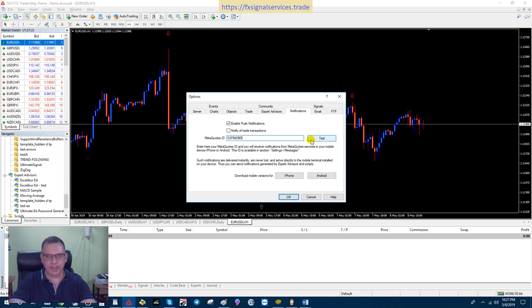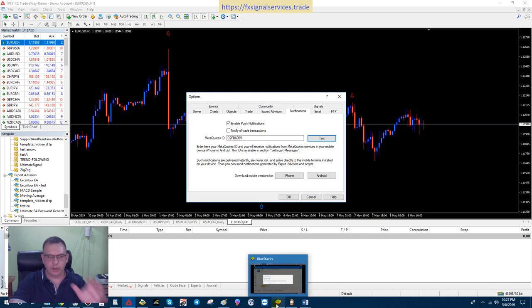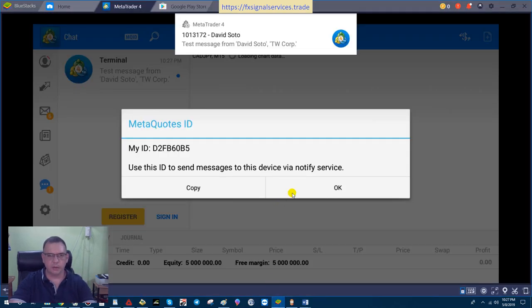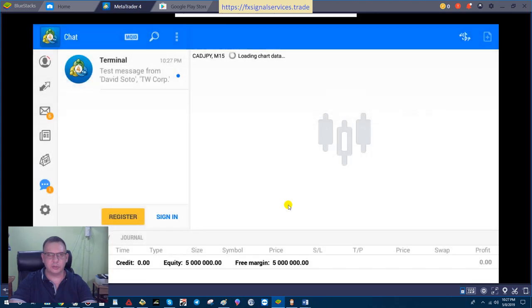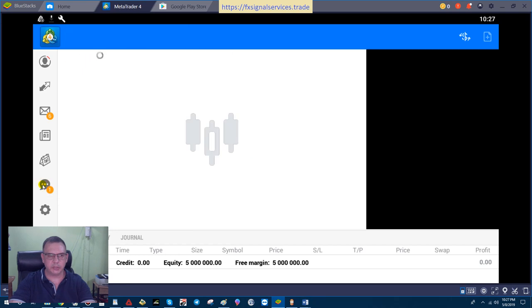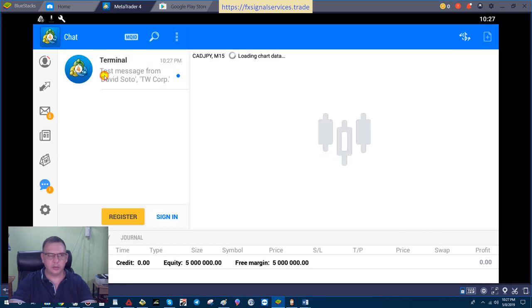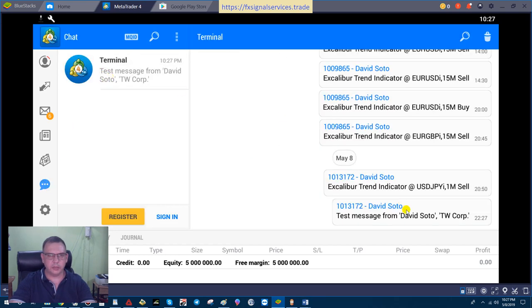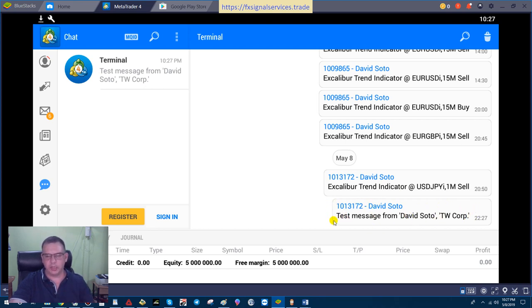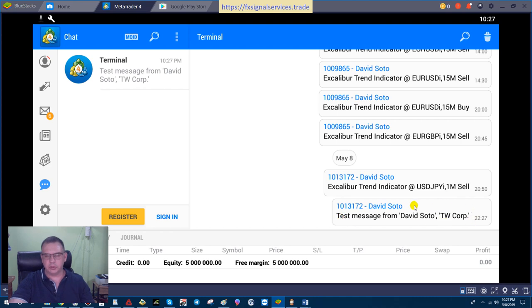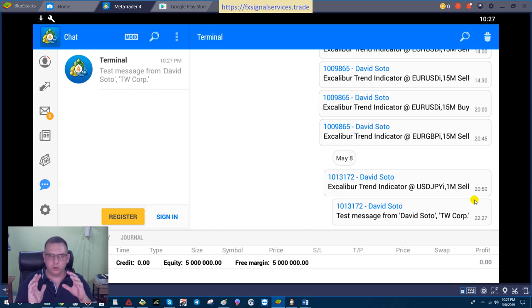Click Test to see if it works, and it's going to send you a test message to your mobile device. A message will pop up. Go to your Messages tab right here, click on Messages, and you'll see a message down here in the bottom that says test message from whatever your name is. Mine is David Soto. I'm using Traders Way Corporation for the broker for this video. You'll have a test message very similar to this, so you know you are getting messages or trade alerts to your cell phone.